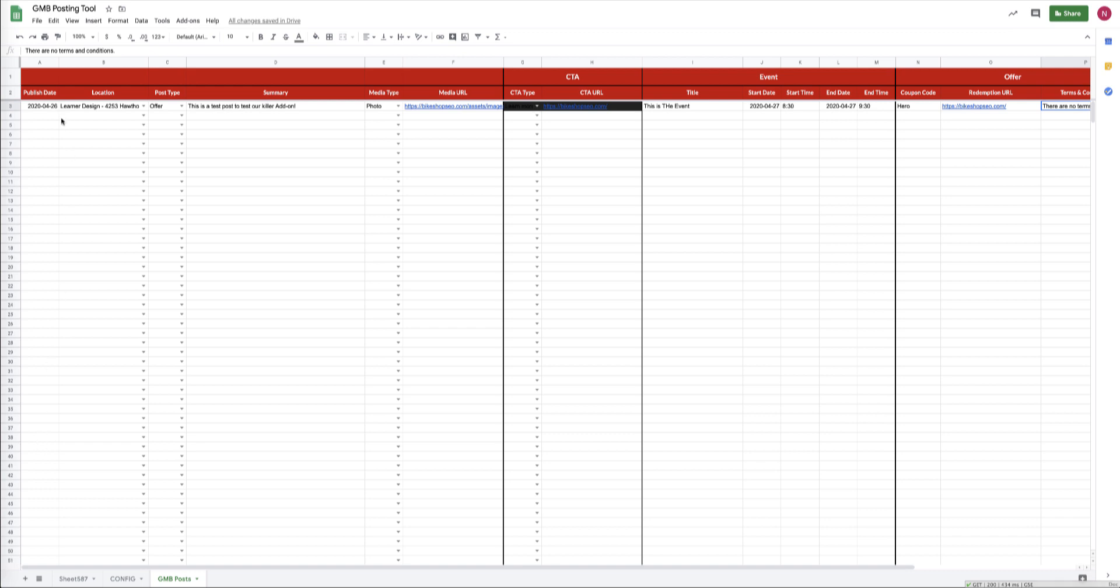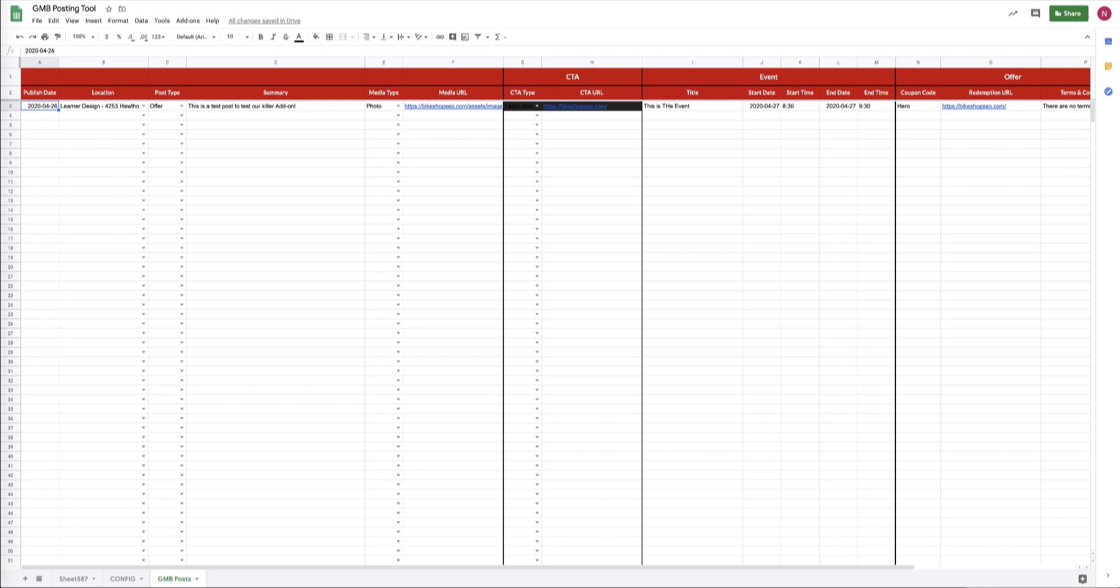What this means is that between 11 a.m. and 12 a.m., the tool is going to run through all of the posts and it's going to find any of the posts that match today's date, and then it's going to push those live. And then on the next day, which is 4/27, it would check this sheet between 11 and 12 a.m., and any posts that match 4/27 would get pushed live.